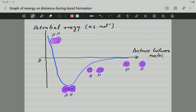Now, how to understand this graph? First of all, here on the y-axis we are going to have potential energy — in other words, the energy is going to be on the y-axis. All this axis here is going to represent the potential energy. And the x-axis is going to represent the distance between the nuclei of two adjacent atoms. All this axis here is going to represent the distance between the nuclei of the atoms.